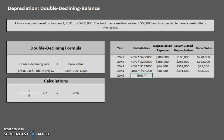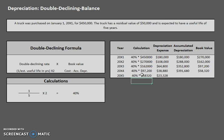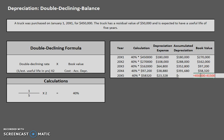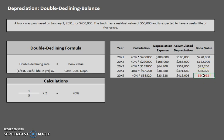Now let's do the last year, year five. 40% times $58,320 would give us approximately $23,328, making book value $34,992. But this is the important part — this happens very frequently with double declining depreciation. Our book value at the end of year five would be $34,992, and as we discussed in the units of output lesson, this number cannot go below the residual value of $50,000. So we need to redo this last line. Remember: if book value would go below residual value, go back and redo that last year.